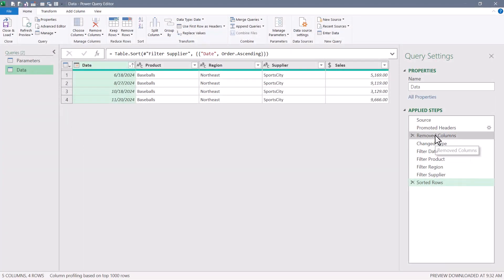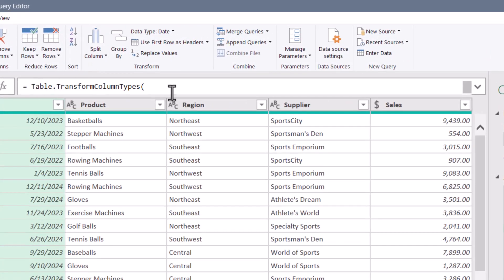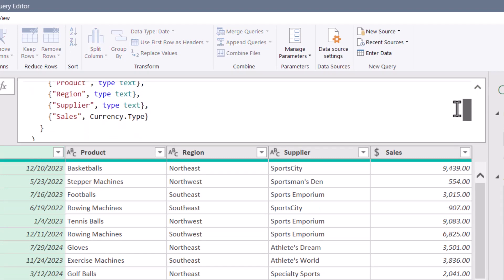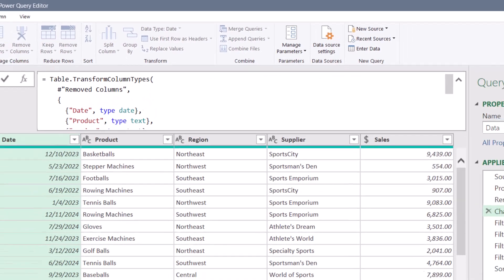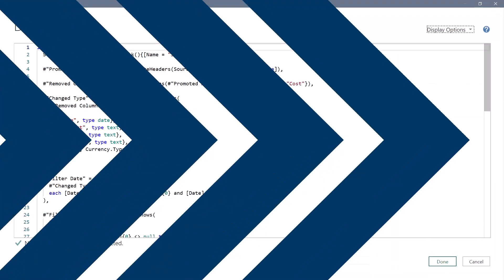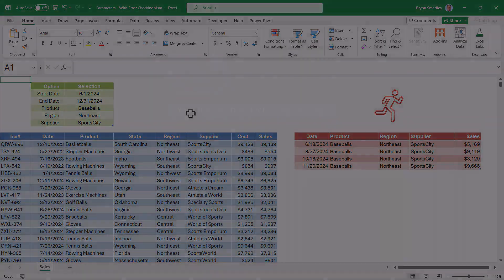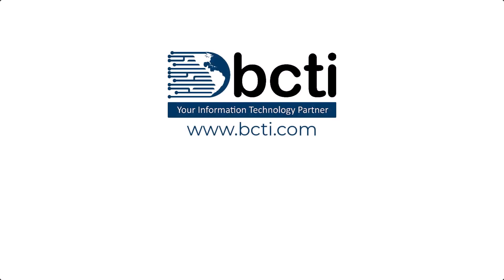The only downside is in steps like Change Type, you can't read the entire query in the formula bar - you have to expand it and scroll. But in most cases I'm working in the Advanced Editor where I can see everything nicely. So that's Power Query parameters with error checking - just one of potentially many ways to solve this problem. If you have another approach, please share it in the comments. Thank you for watching - share it with anyone who might benefit, let us know what you think in the comments, and remember at BCTI the learning never stops.